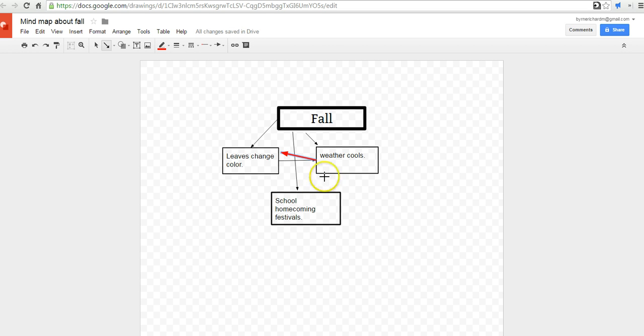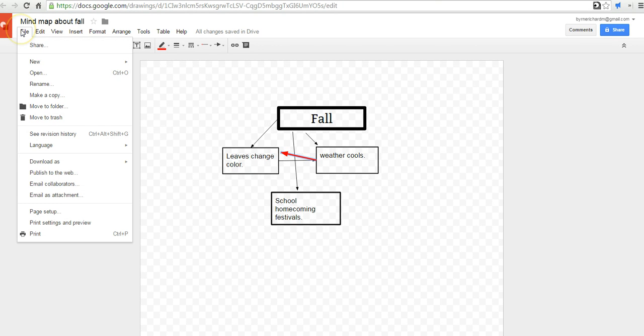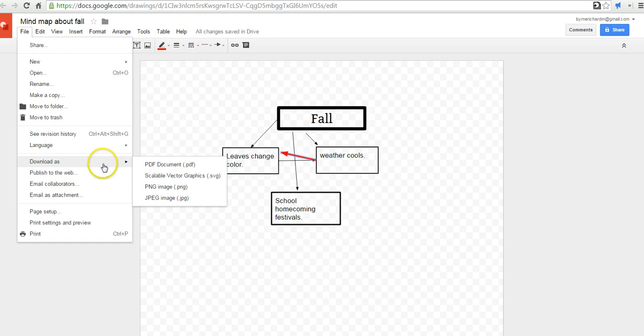And of course, when you're done with this drawing, you can save it automatically in your Google Drive account. But you can also download it as a PDF, an SVG, a PNG, or a JPEG file.